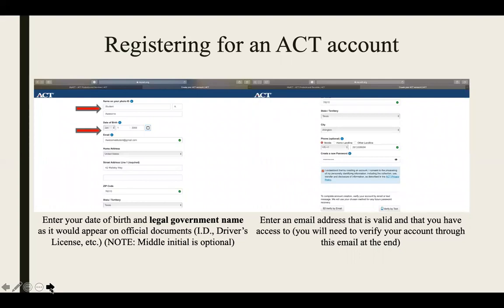The required fields are: name, date of birth, email, and home address. Note that the email should be a personal email that you have secure access to. You should not use a school email, as once you graduate you'll lose access to it. You will then enter the address where you currently reside — state, city — and note that the phone number is optional, though we do recommend it.